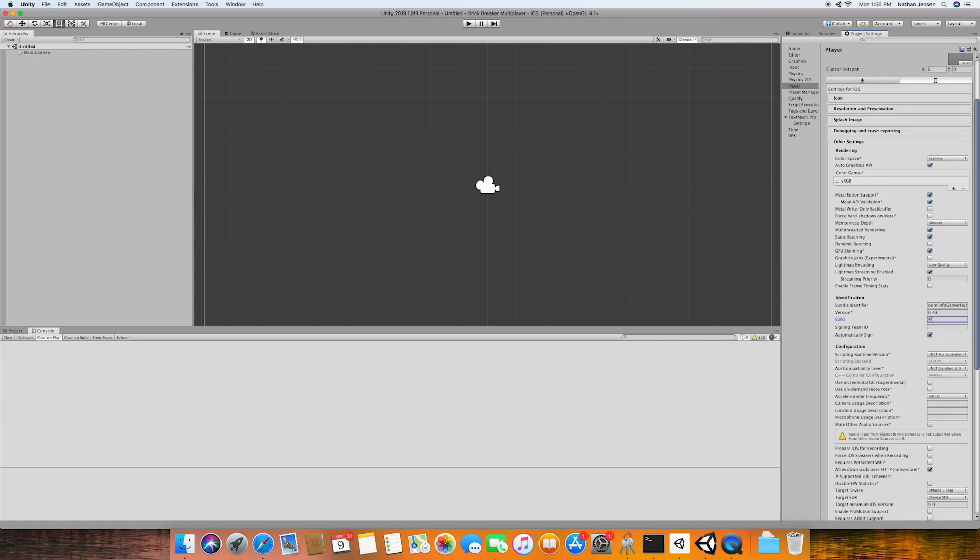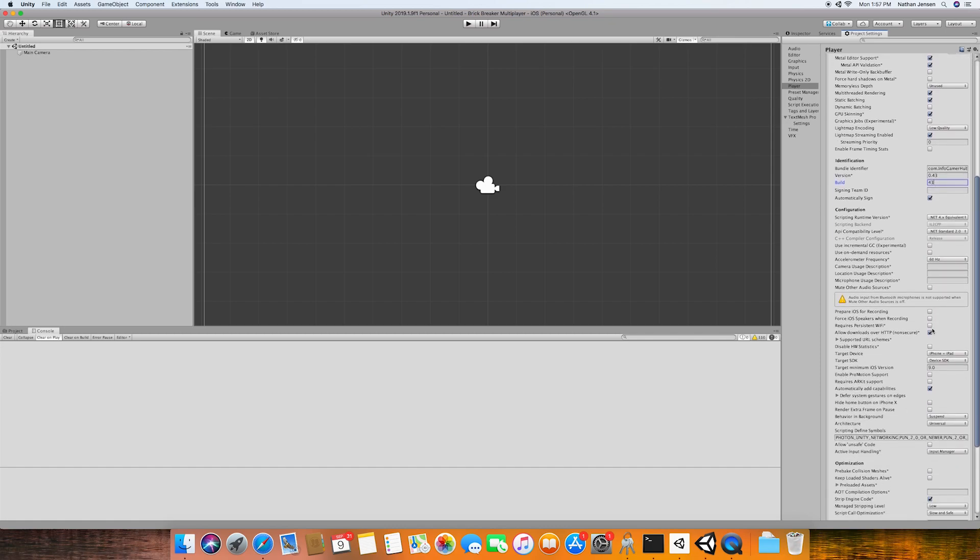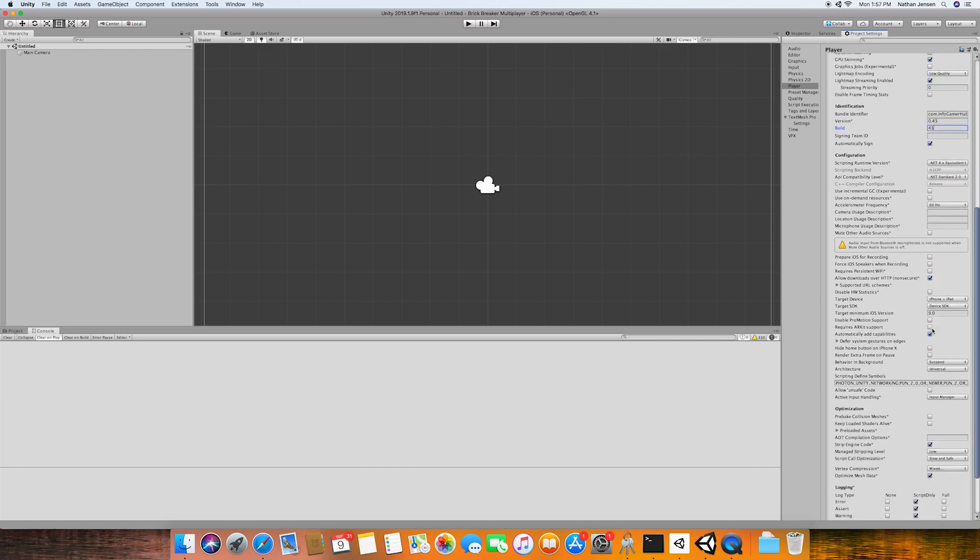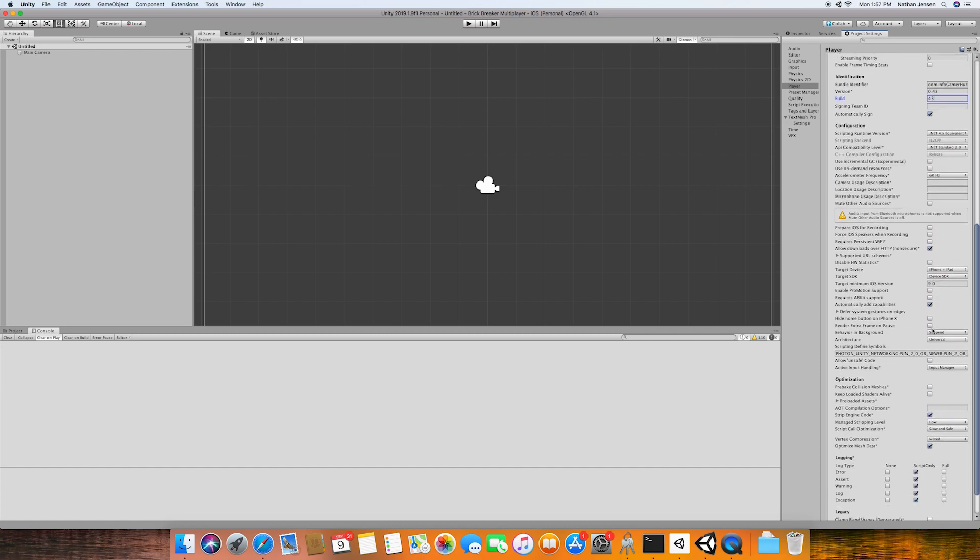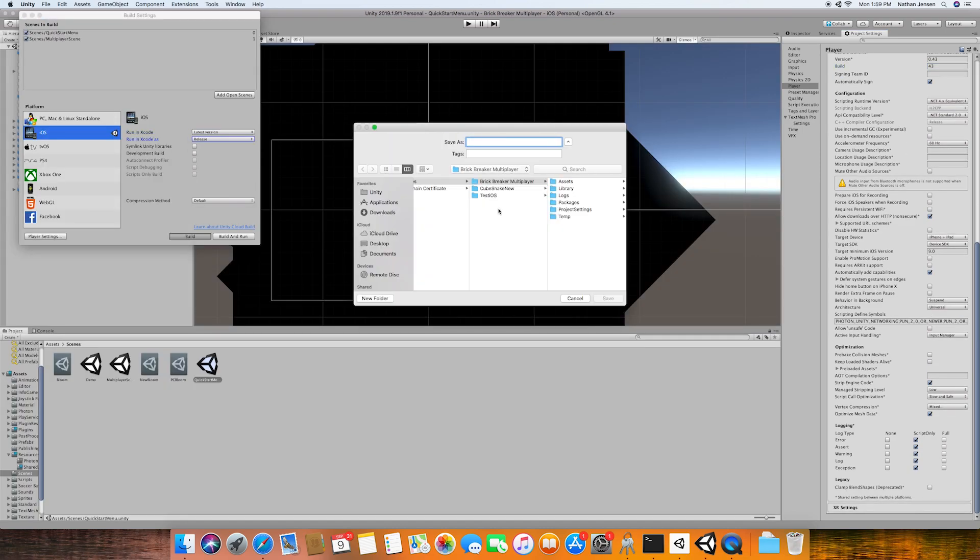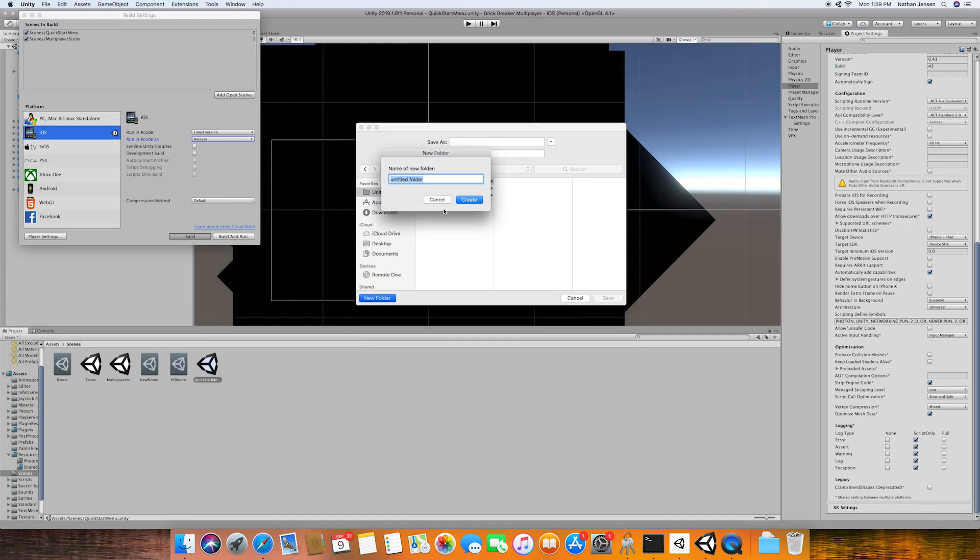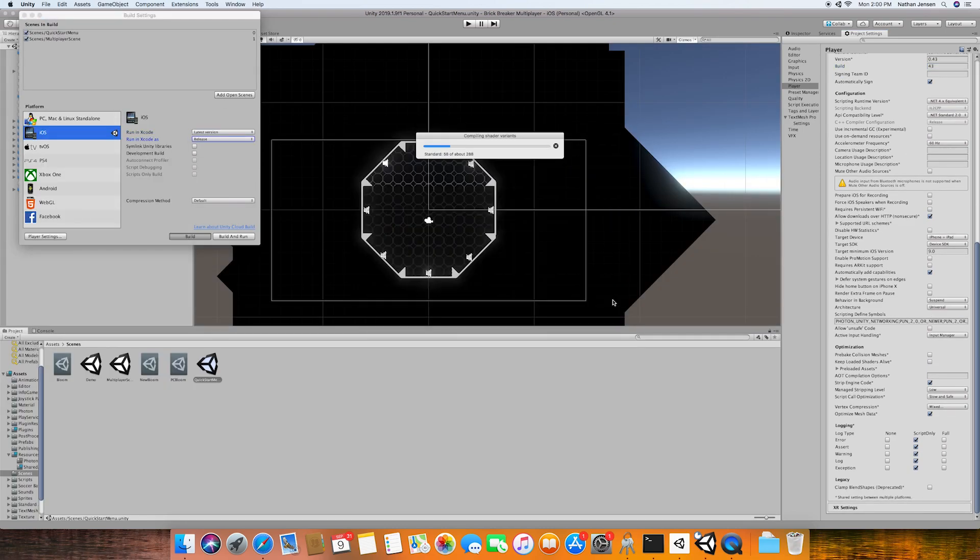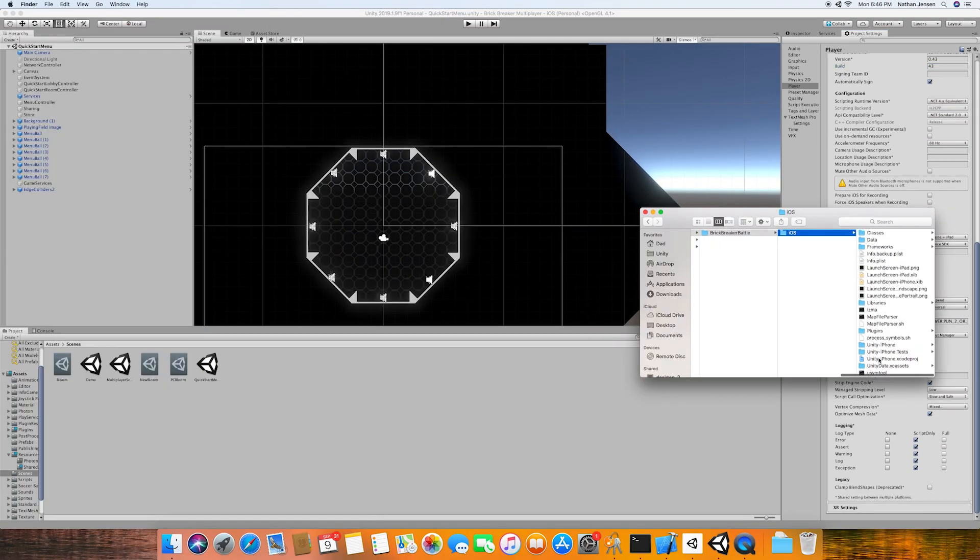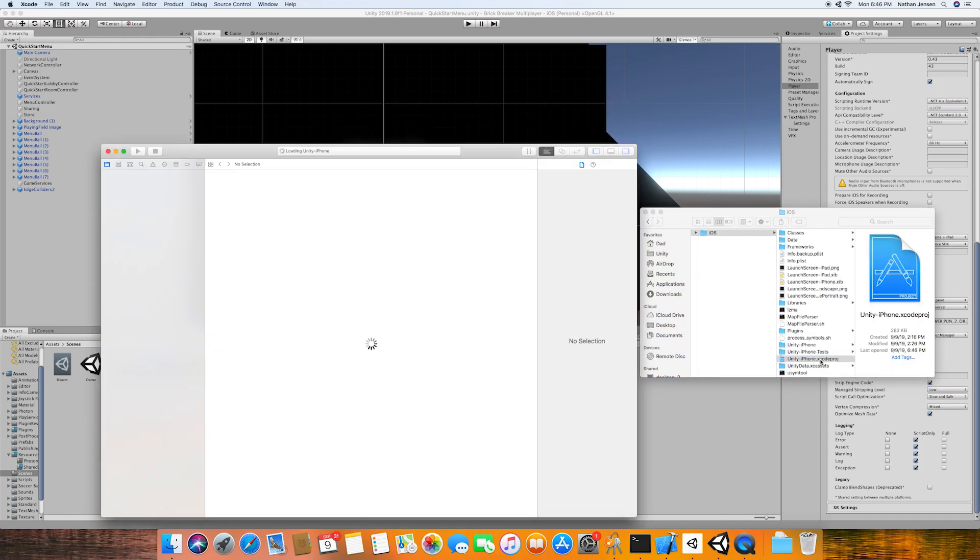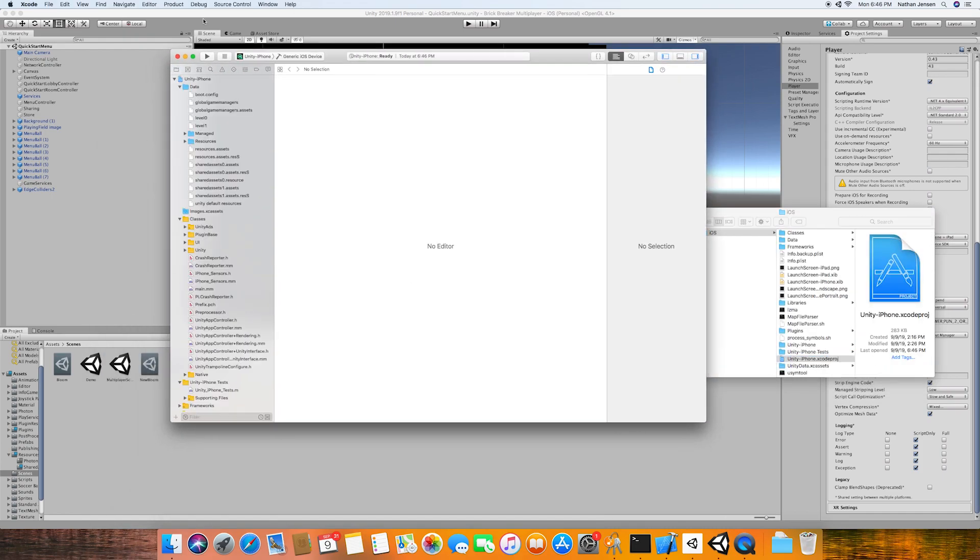I'm not going to go through all of the player settings because I want to get to the Xcode project, and you should already be familiar with the player settings. Once you have your player settings set up, we'll then build our Xcode project. Once the Xcode project is finished, we then want to open it up.